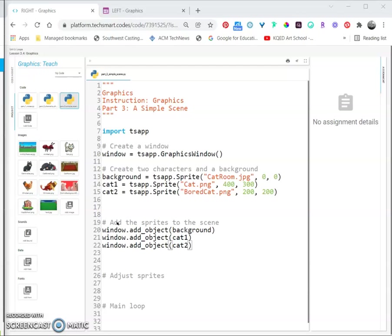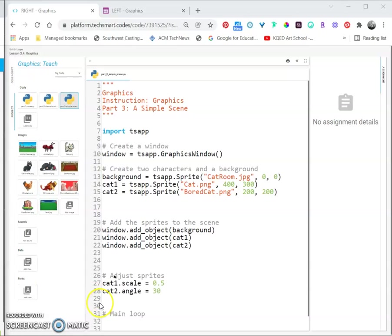Let's adjust our sprites a little. I'm going to shrink cat1 and rotate cat2. After the adjust sprites comment, add cat1 dot scale and cat2 dot angle, and go ahead and run the program, which will end immediately.